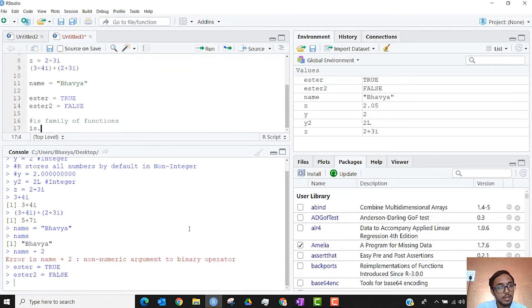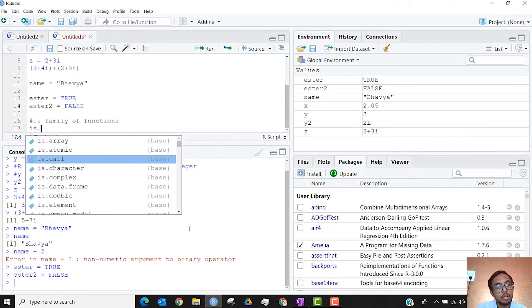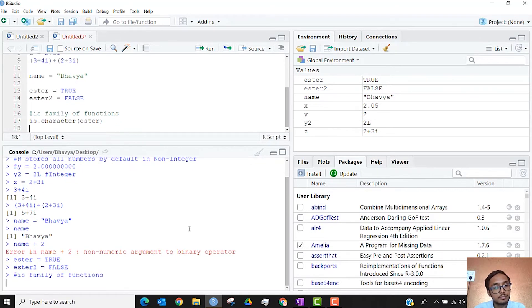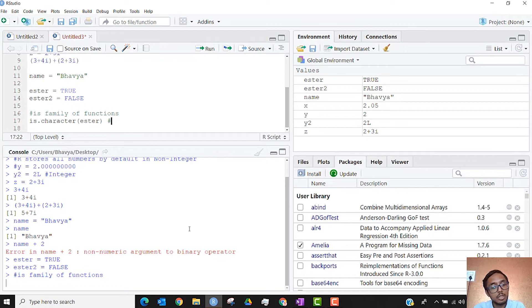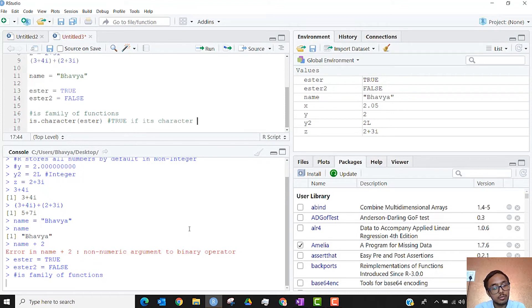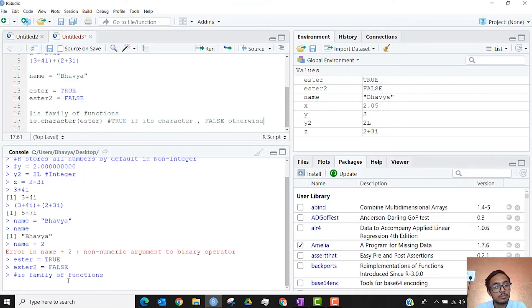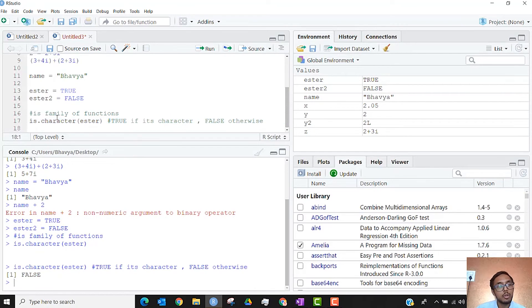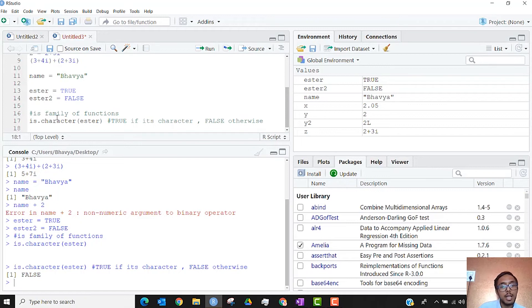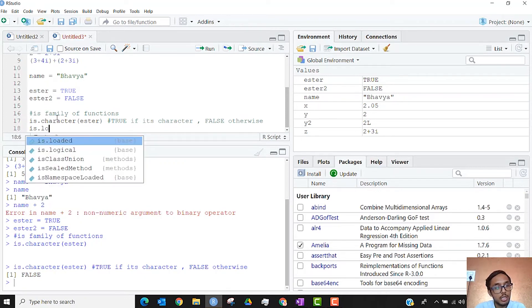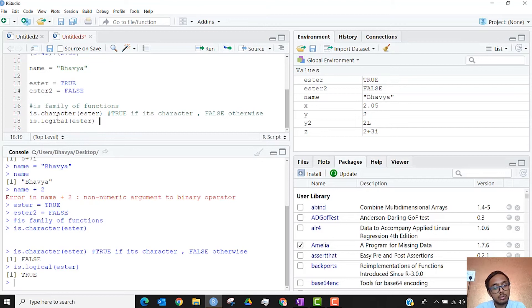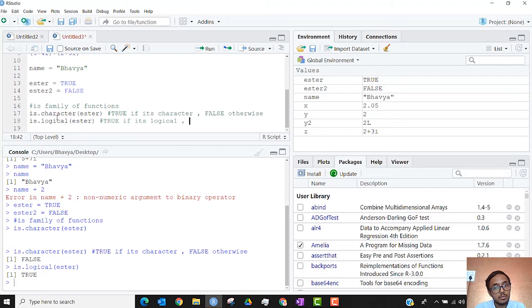What we will be using is the is family of functions. These are an entire family of functions. So is.character, meaning check if something is character. I run this, it will give you an answer true if it is character, false otherwise. And I am going to run this line of code, false. Obviously Esther is a logical variable, it is not character, hence we got the answer false. If I were to do is.logical on Esther, the answer would be true if it is logical, false otherwise.